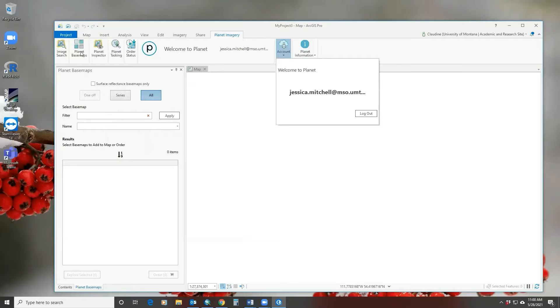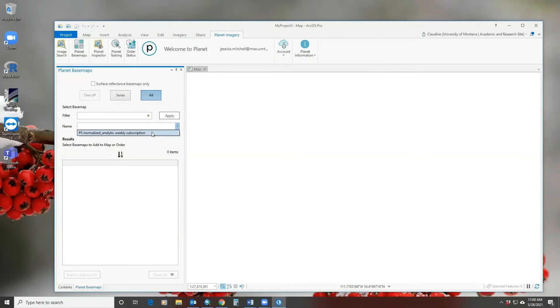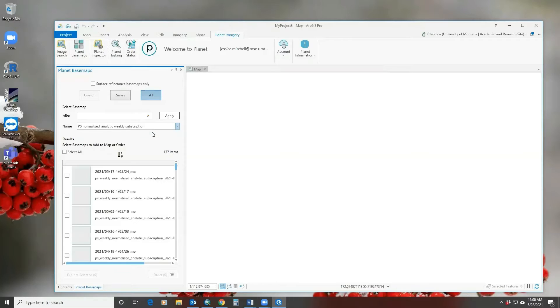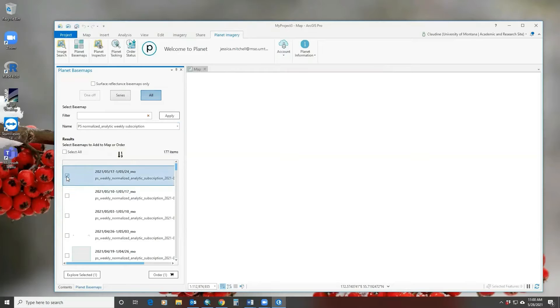The tab you want to go to is the Planet basemap tab. There is a name drop-down menu which takes you to whatever subscription you have. In our case, a weekly subscription. When you select that, you get all the imagery that's available for you. I'm going to select the most recent week.